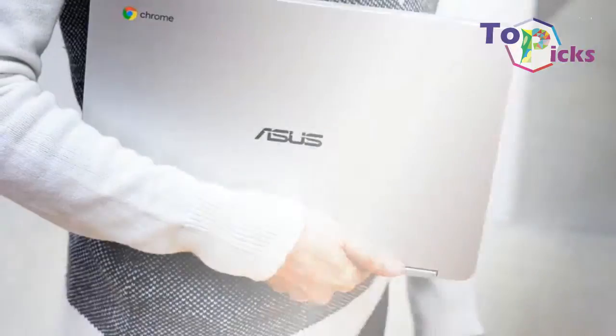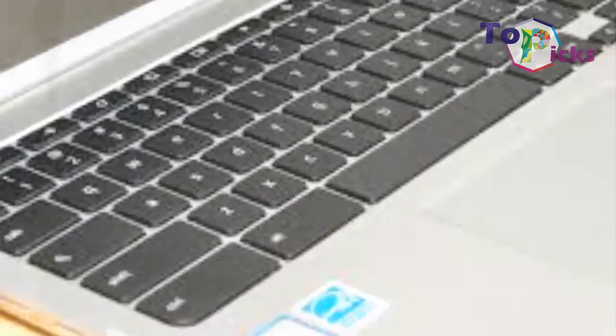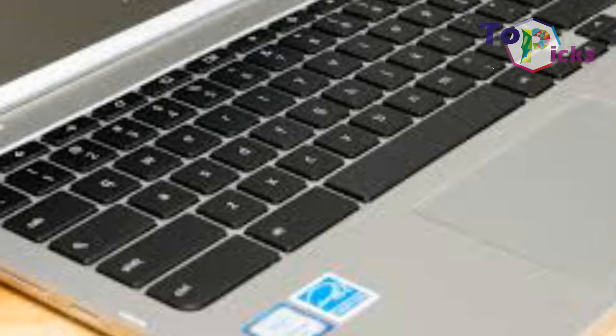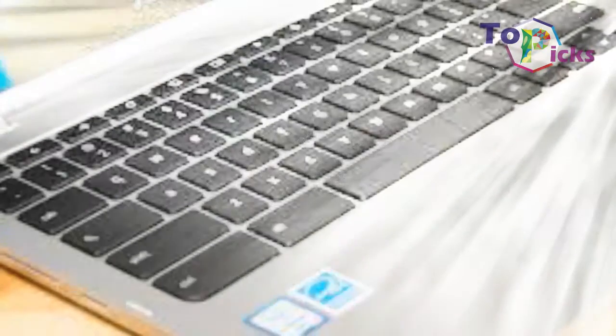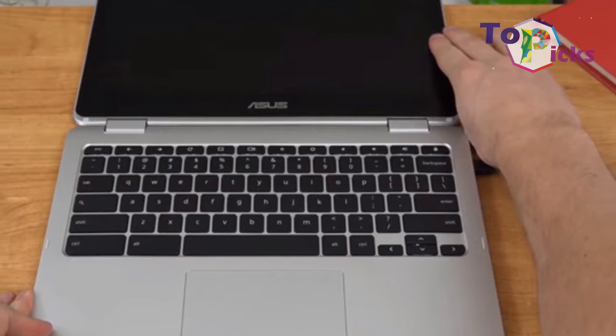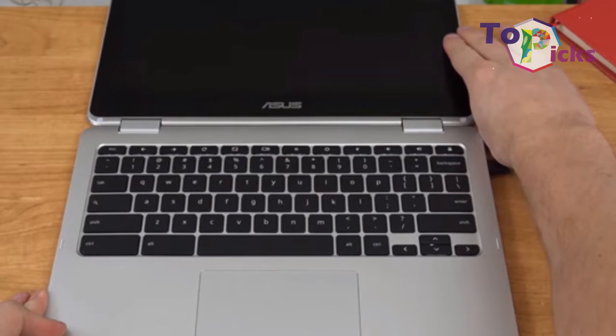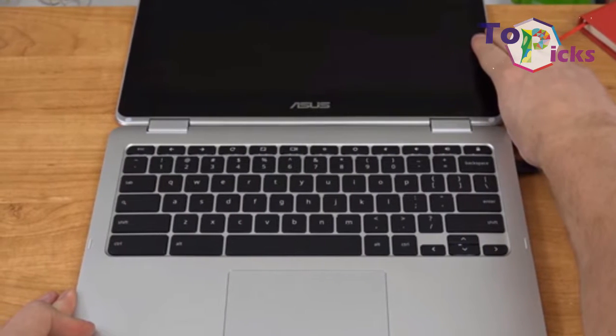Cons: legacy connections require adapters, pricier than other Chromebooks. Bottom line: the Asus Chromebook Flip C302CA-DHM4 might be more expensive than the average Chromebook, but its rich selection of features makes it well worth the extra money.